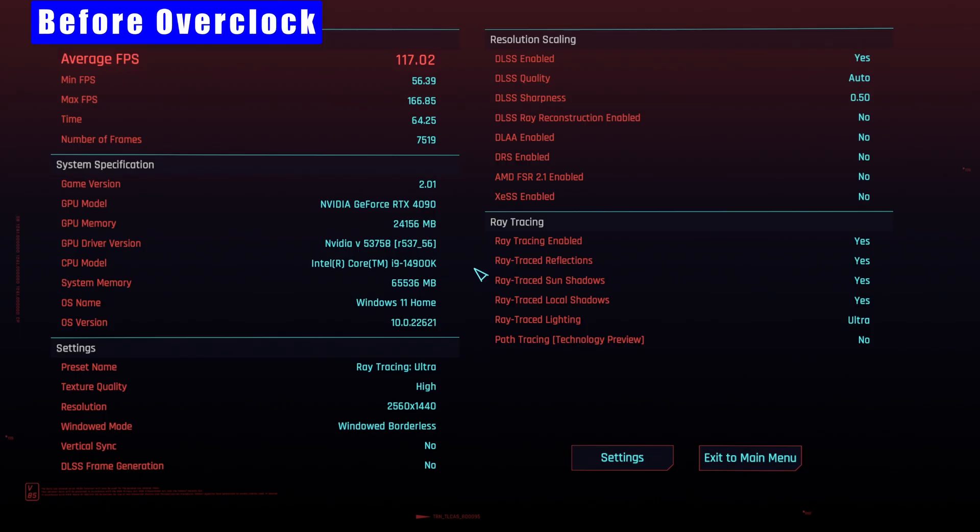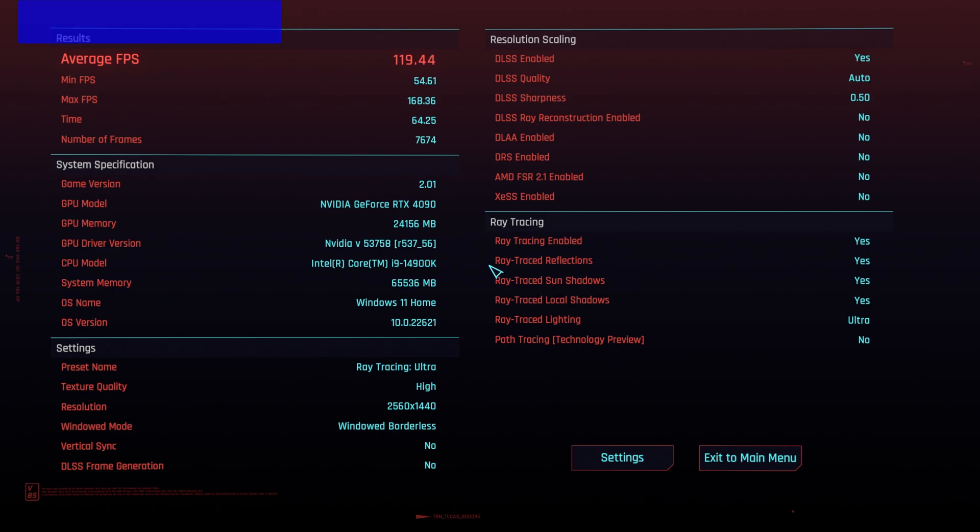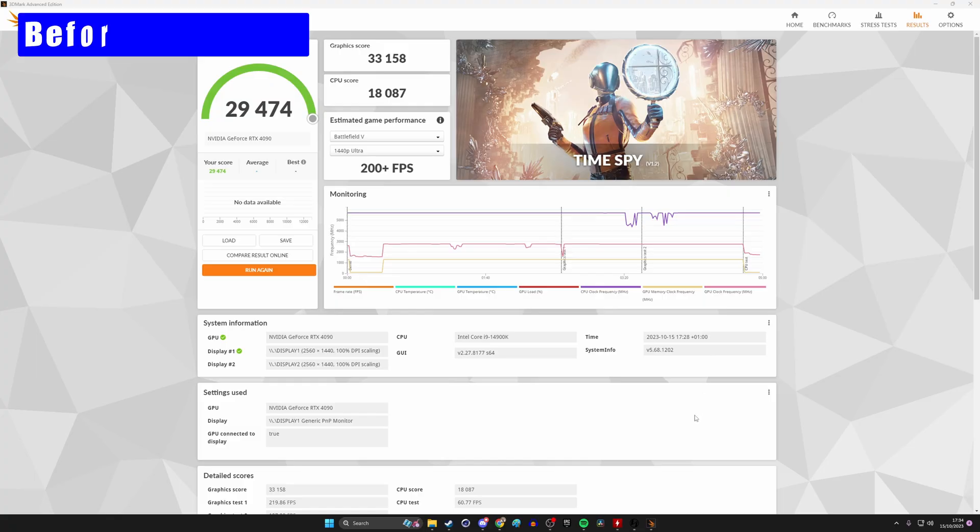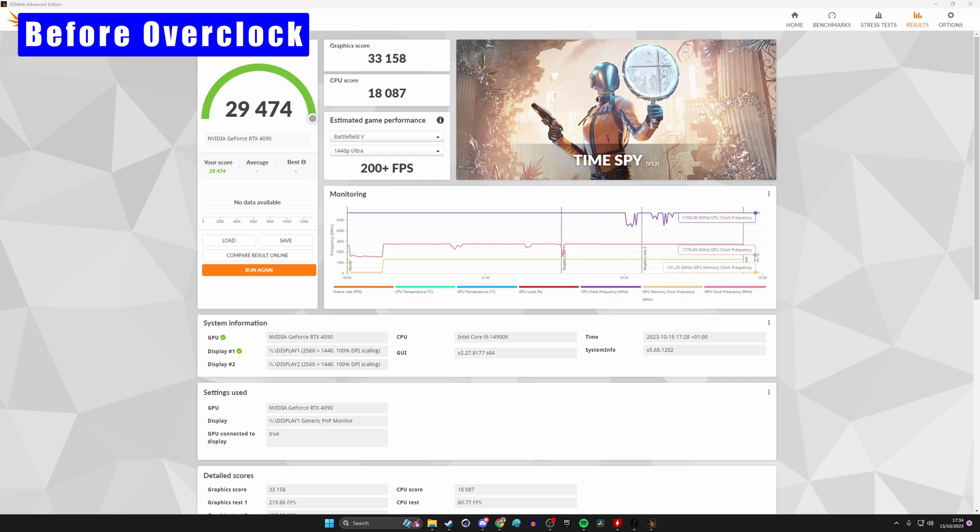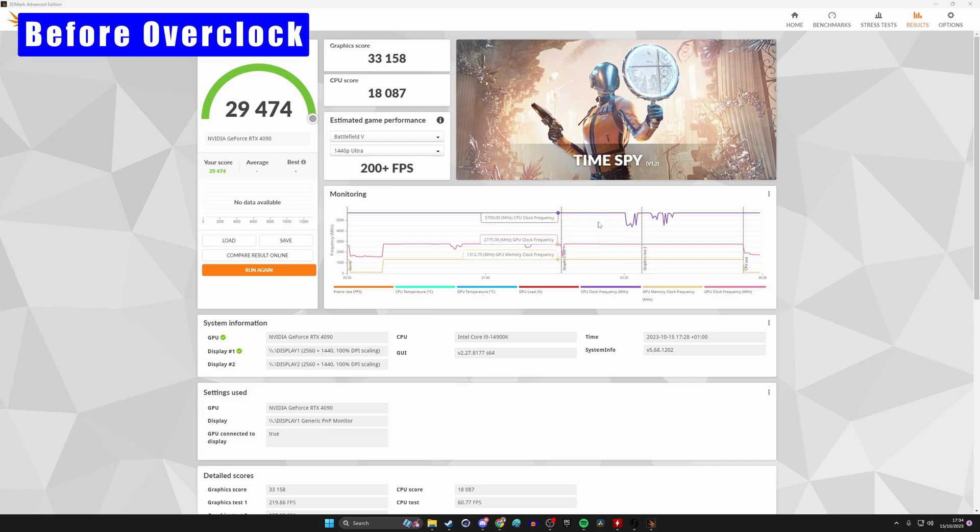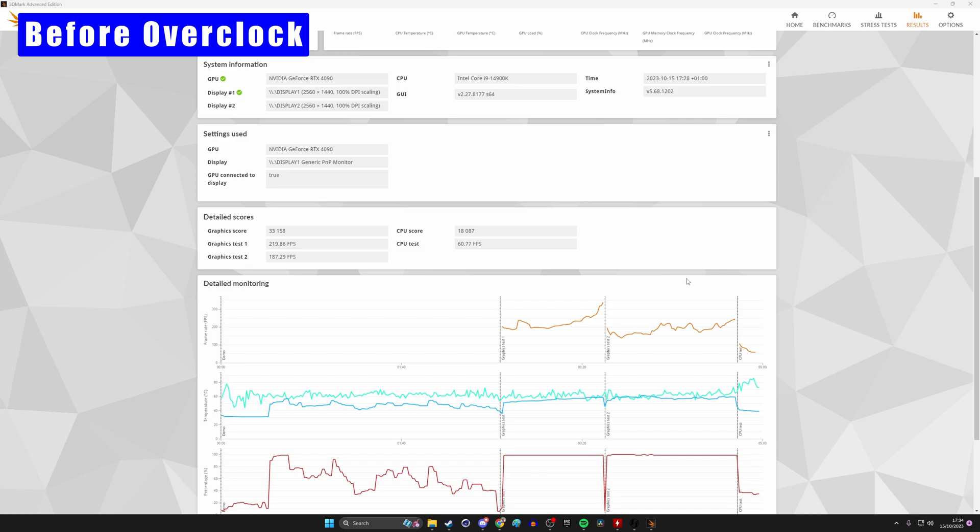With Cyberpunk 2077, we're looking at an average of 117 FPS with ray tracing ultra settings beforehand and 119 after. So not mega increases, but still some level of increase. I also ran some synthetic tests with 3DMark, and that included TimeSpy. And you'll see there's an increase in the scores there, but also the general performance.